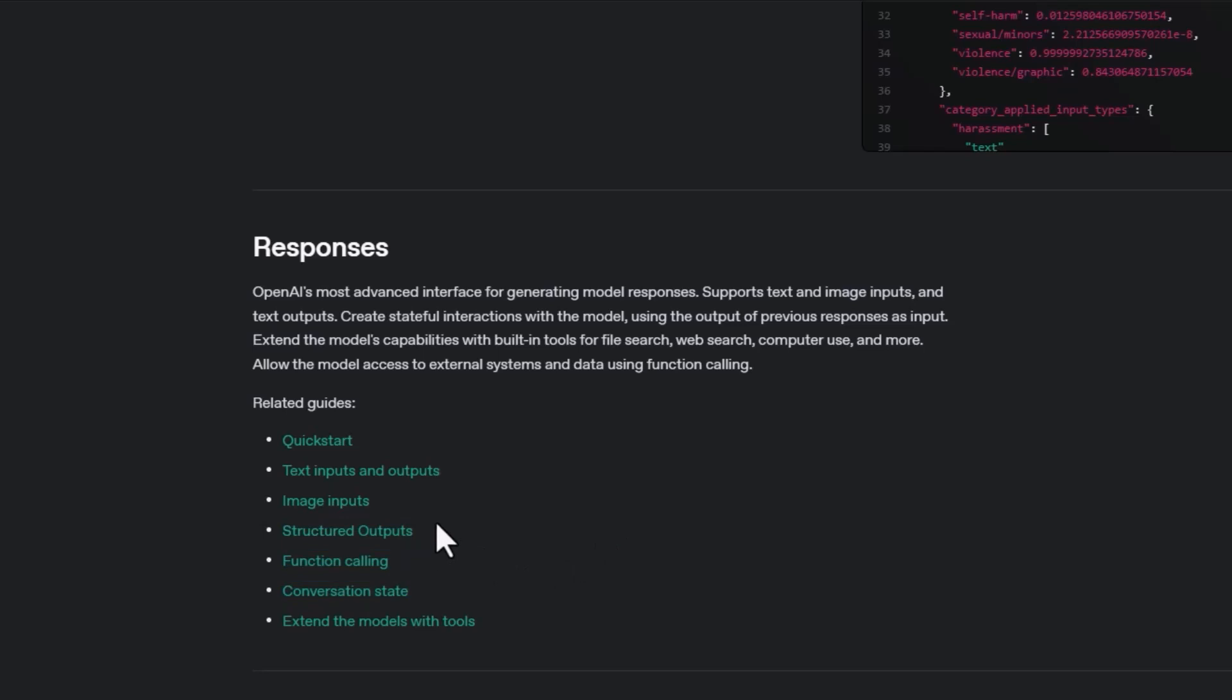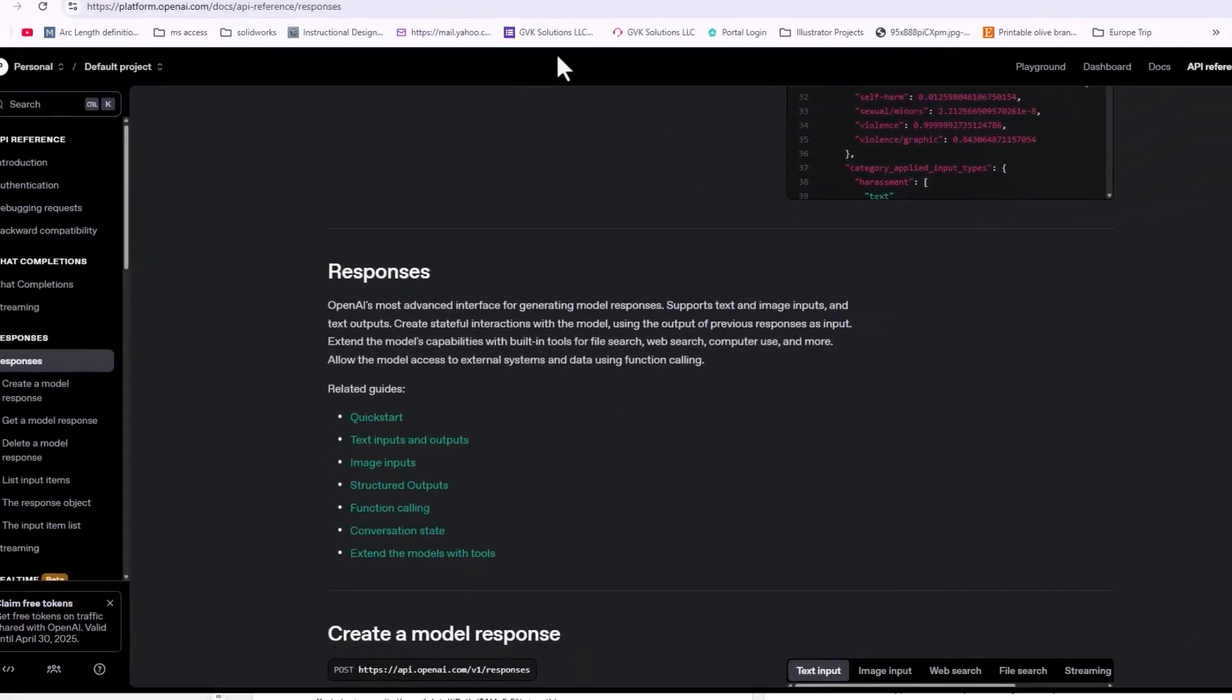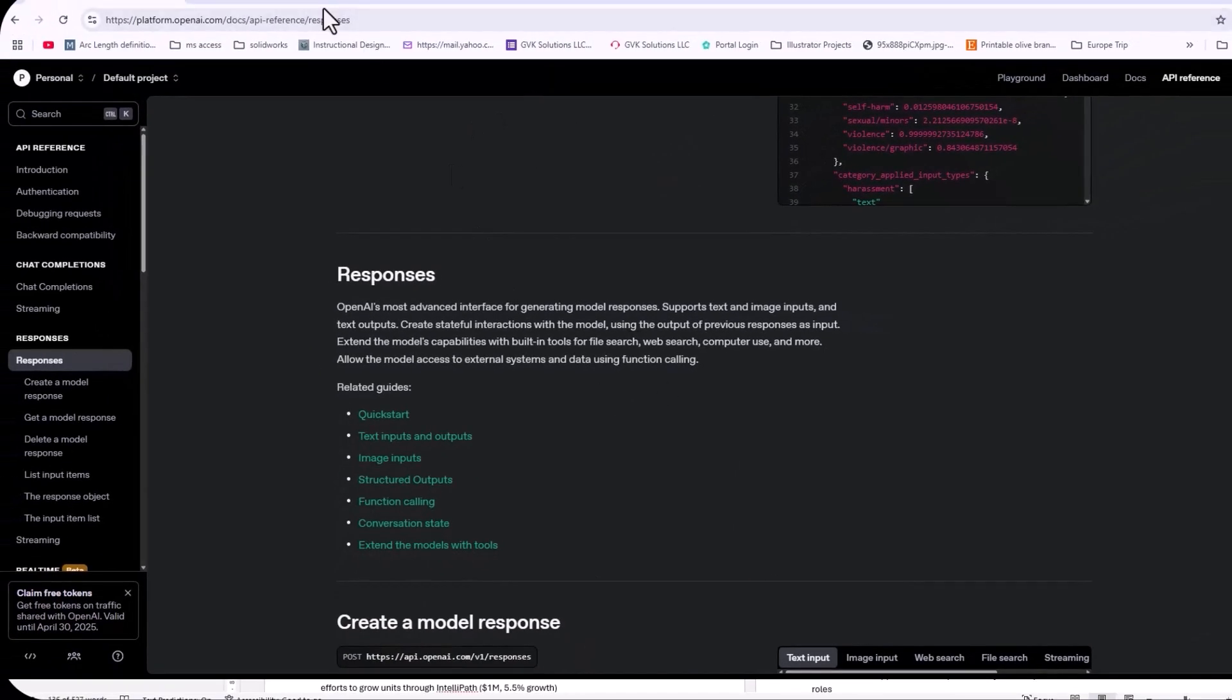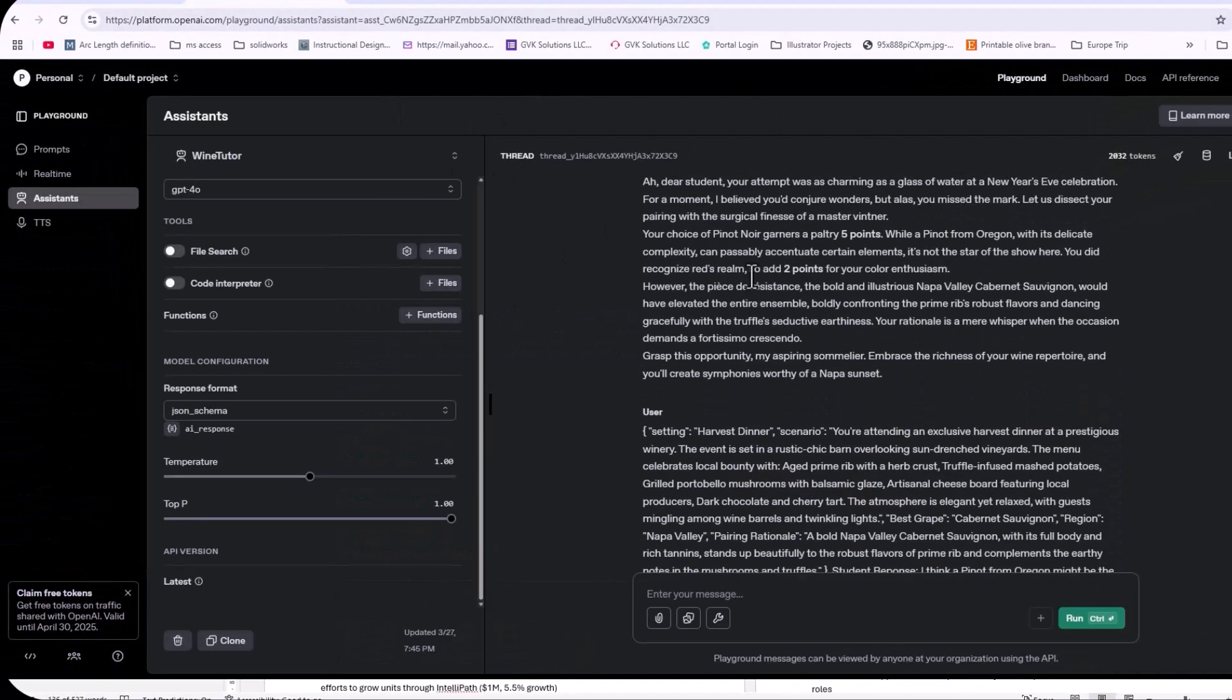And I want to explain structured output because it's one of those tools that's not talked about. But when you're doing any type of automation where you need to interact with the language model, if you're doing anything where you need to interact with the language model and then move that output into a field or variable, structured output is the best way to go. So let's take a look at structured output so we can get an example of what I'm talking about here.